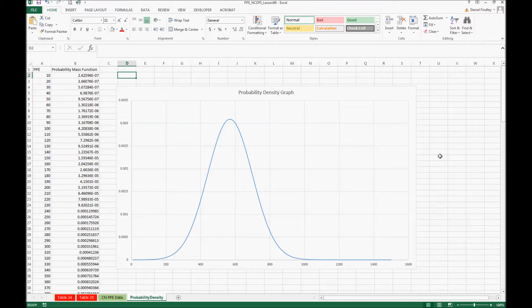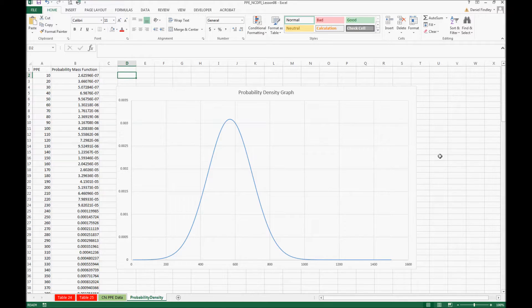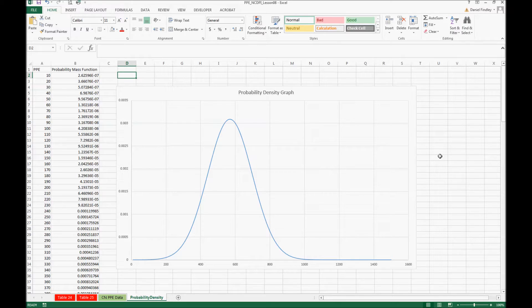In the previous two lessons we created a histogram and a probability density graph. The histogram represents our actual data, the probability density graph represents our data including both the mean and the standard deviation if we had a normal distribution.